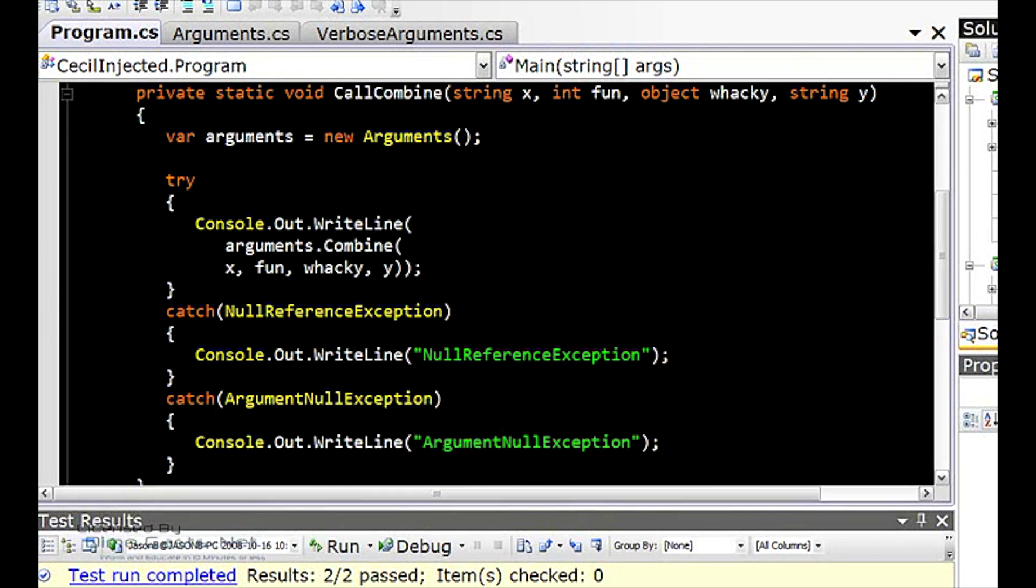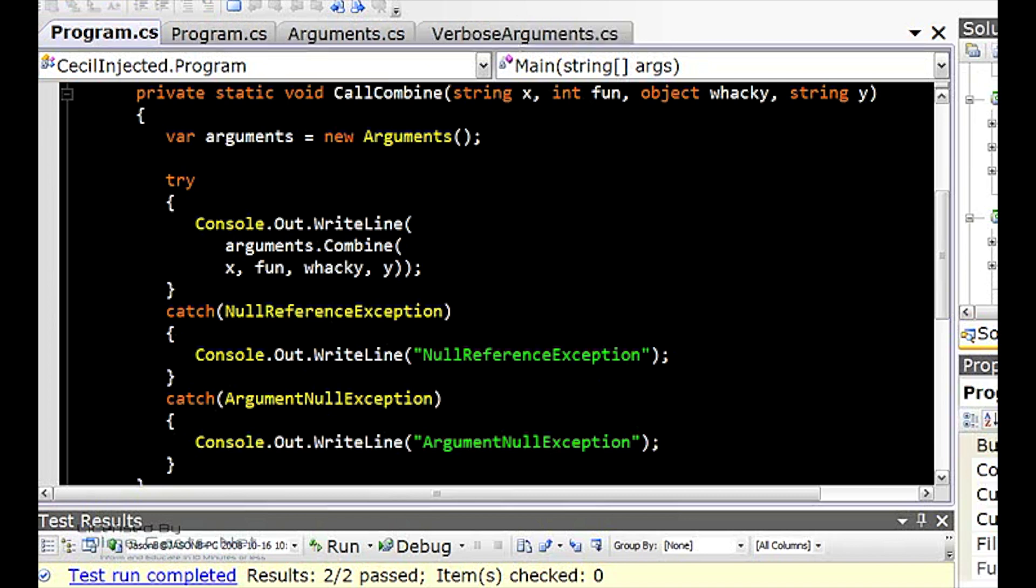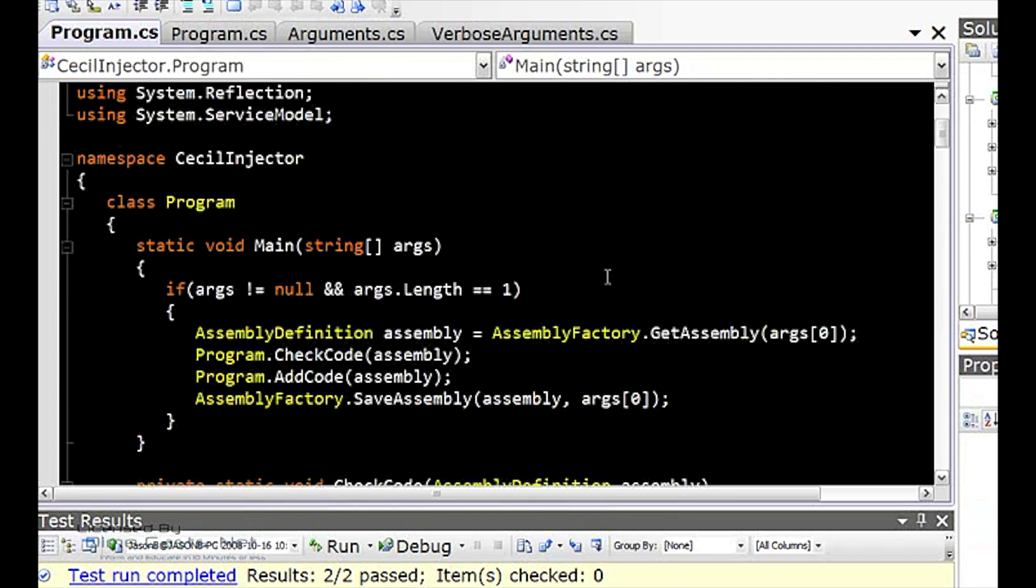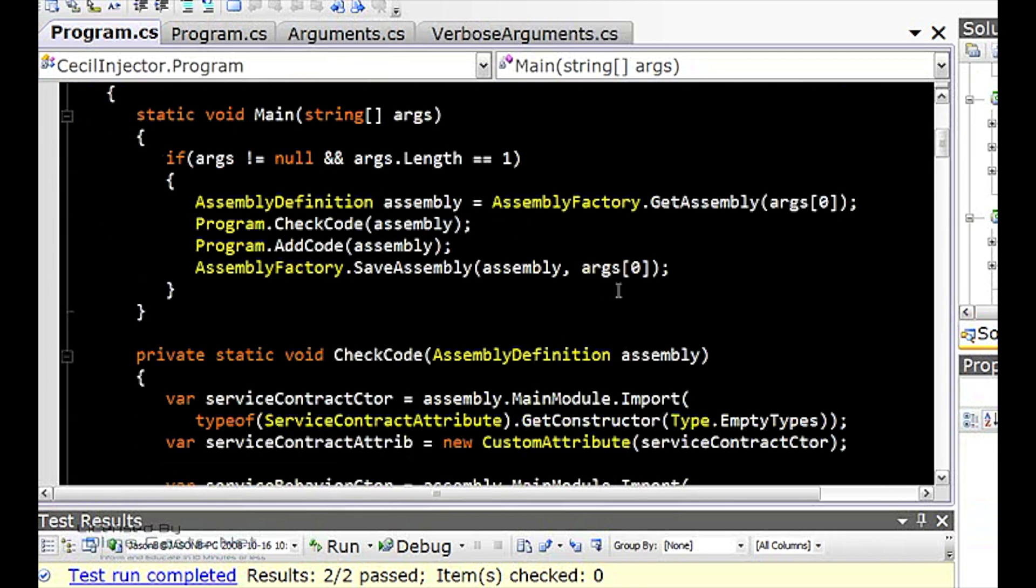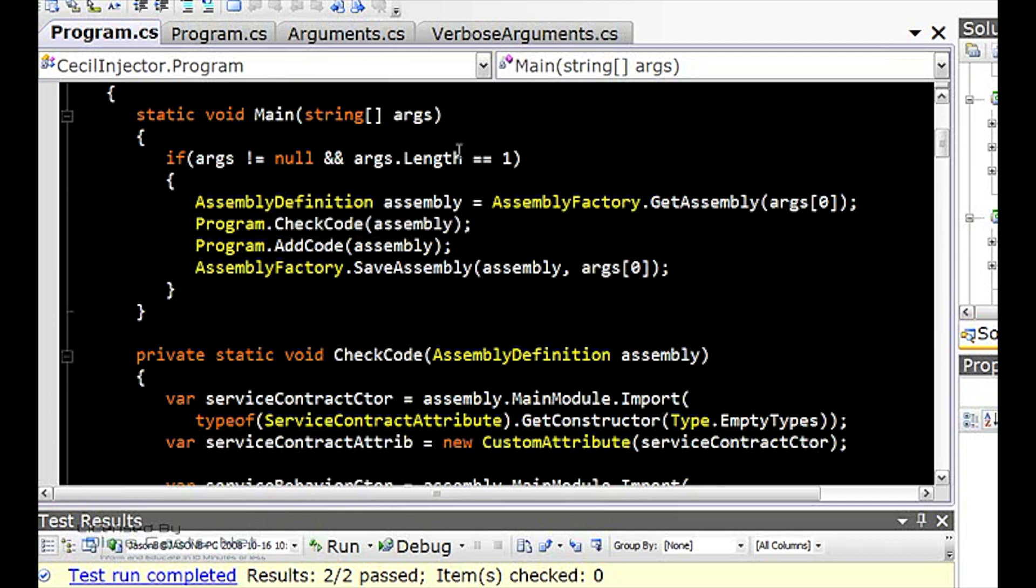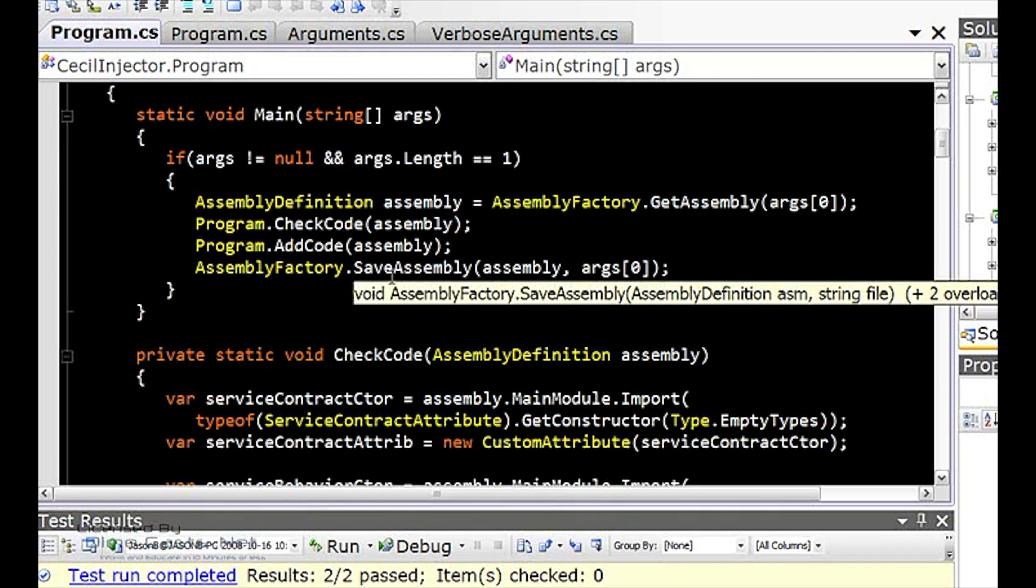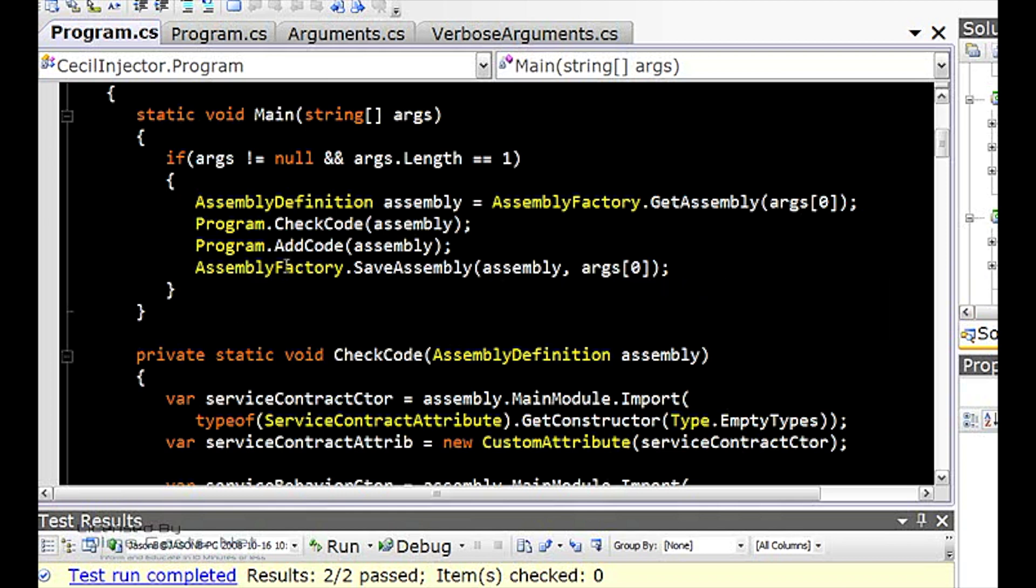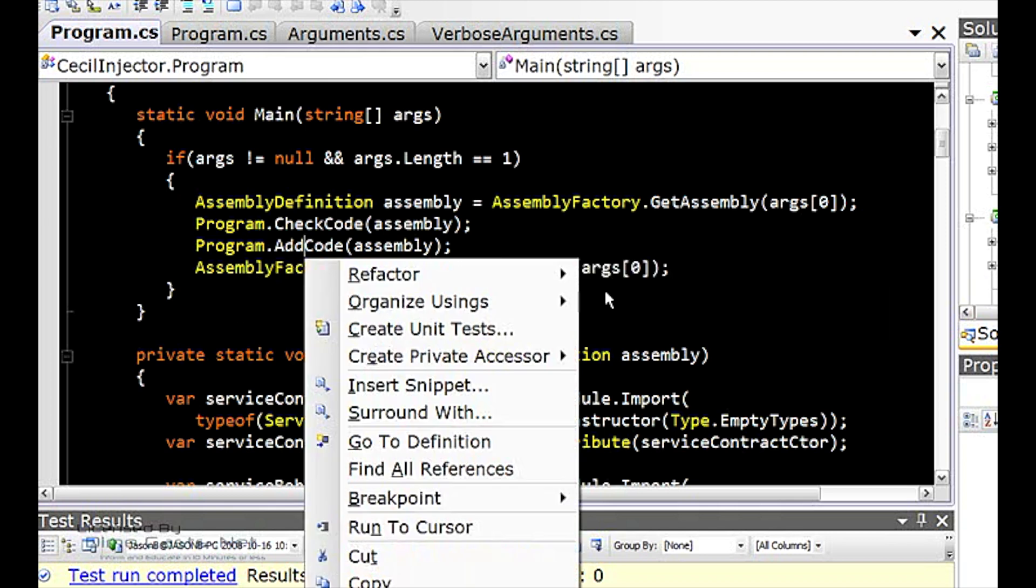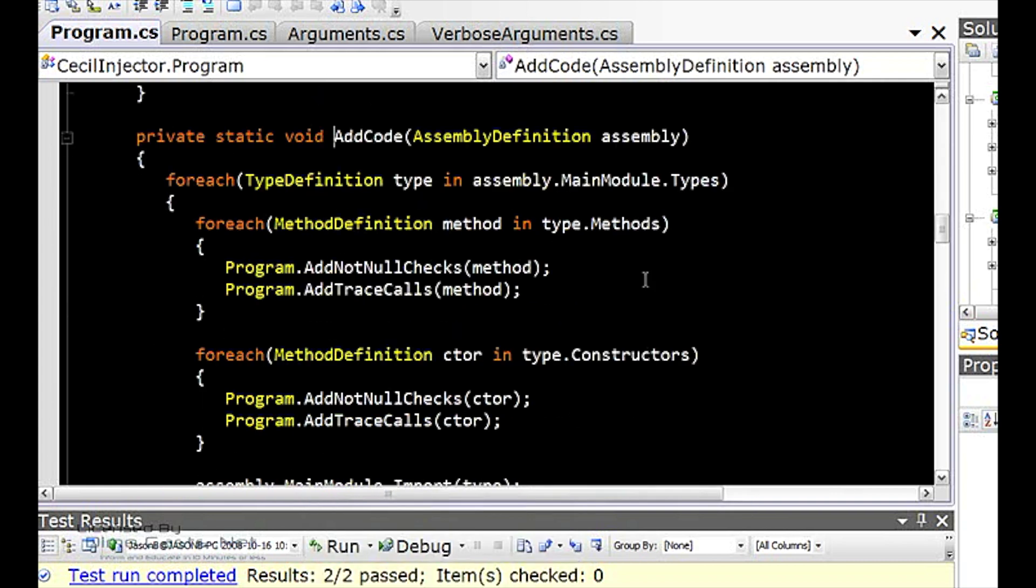So if I go to CECL injector, and I look at the program, in the main method, what I'm doing is I'm taking the first argument and loading that as an assembly using the assembly factory. And this returns me an assembly definition. If you've done any reflection code, you know that you get an assembly, and then you get types, and then you get method infos, and so on. In CECL, you'll get an assembly definition, a type definition, a method definition. So that's the naming convention they use. Once I'm done with everything, I'm going to save out that assembly. So let's take a look at what I do between loading it and saving it.